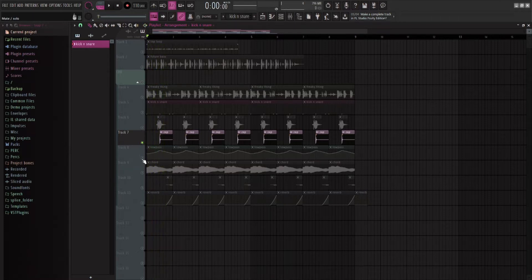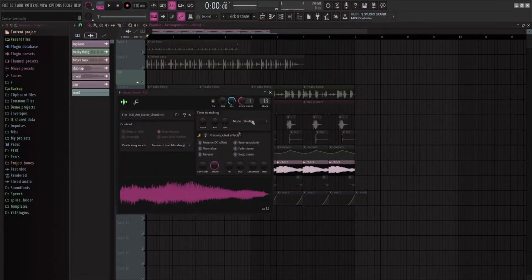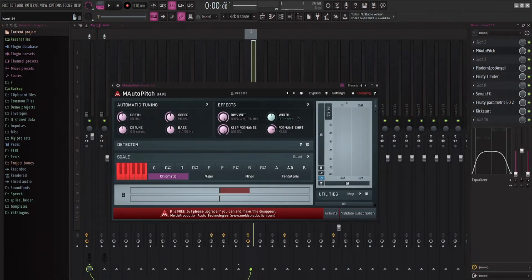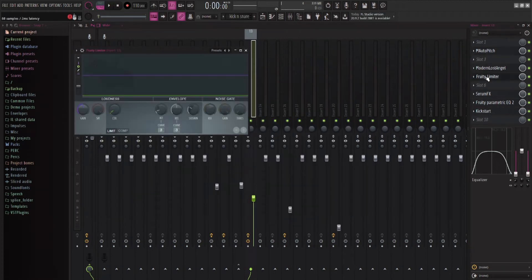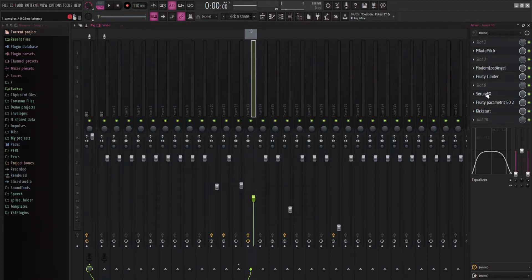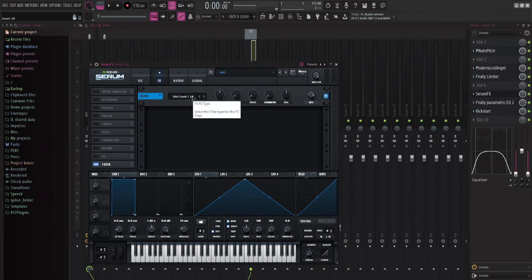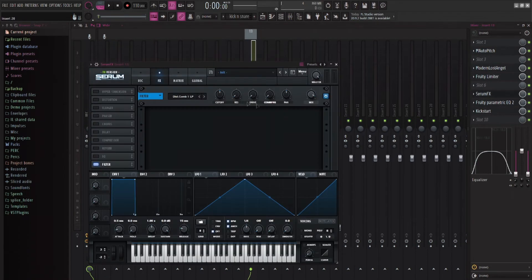And then I have this chord. I took a guitar chord, I pitched it down by one, I formant shifted it up, did some compression limiting. And then this is really what's doing most of it. This and the formant shifting. And this is just a serum filter.